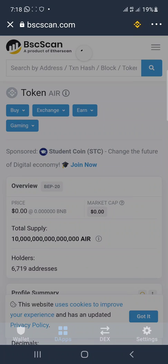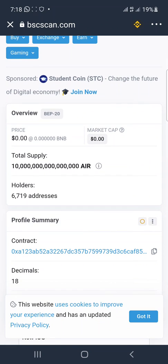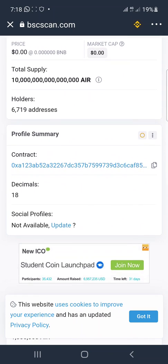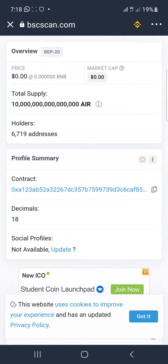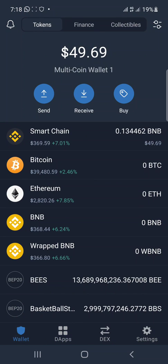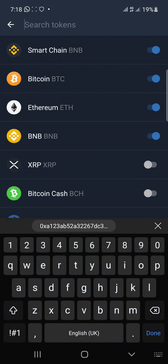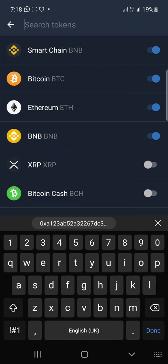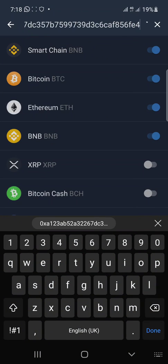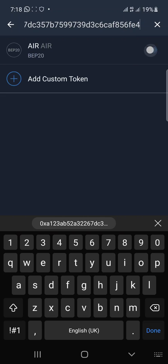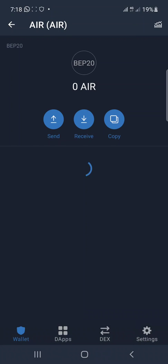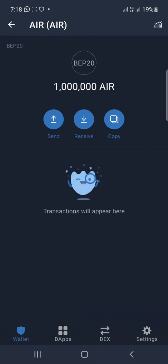Once you tap on it, it loads. This is it — see the contract address right here. What do you need to do? Copy it. Then go back to your Trust Wallet, click on the plus icon at the top, paste the contract address and submit. You're done. That's all — thank you!